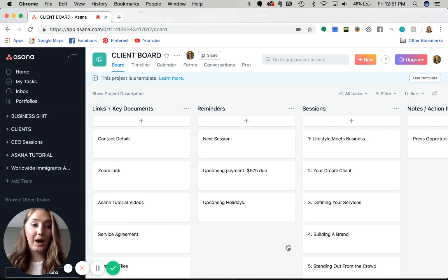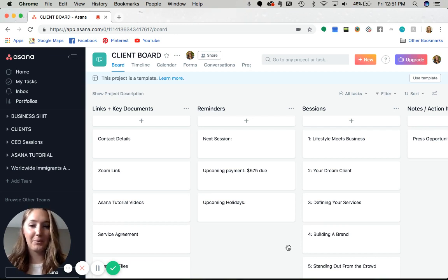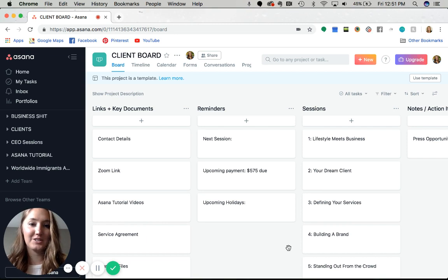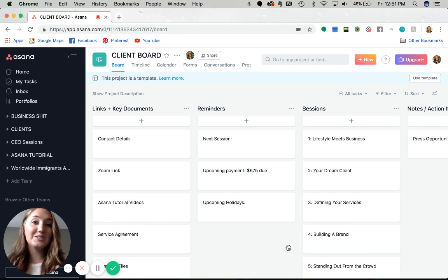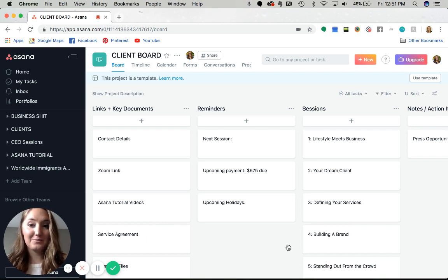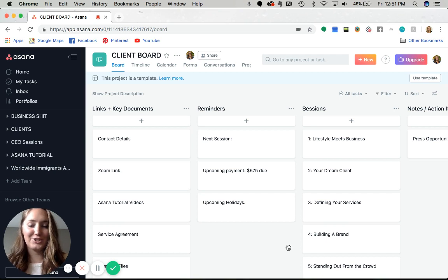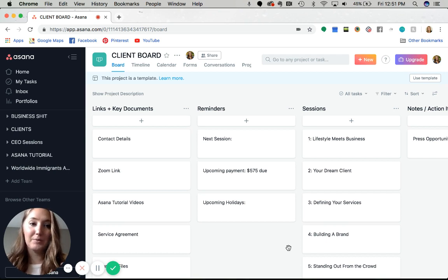I'll show you first how I've set up the board and then how you can go in and create it yourself. Ultimately, Asana is not a client management tool. Traditionally, it is a project management tool meant for teams to collaborate.